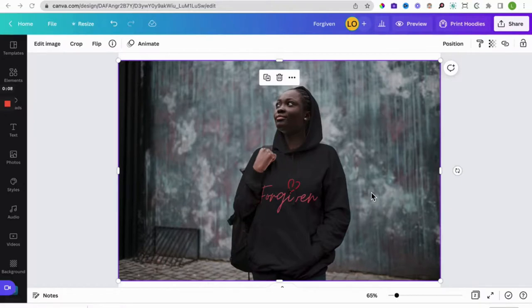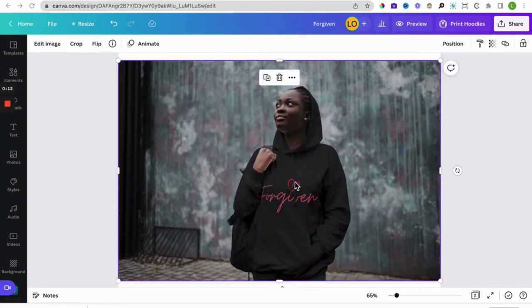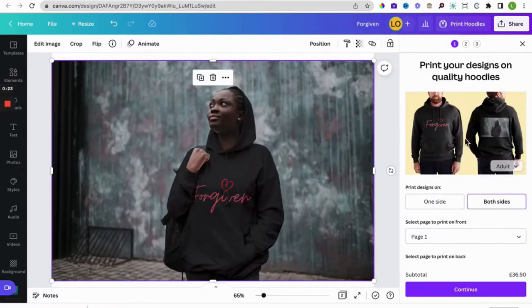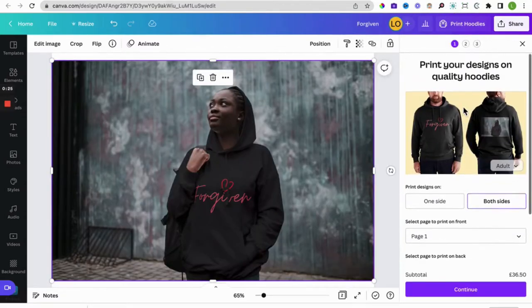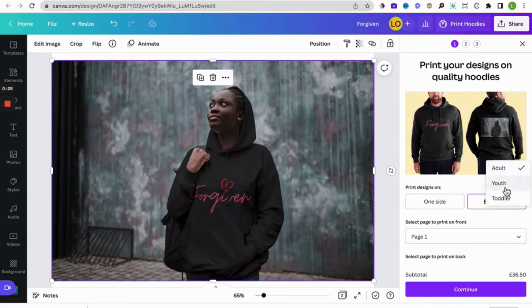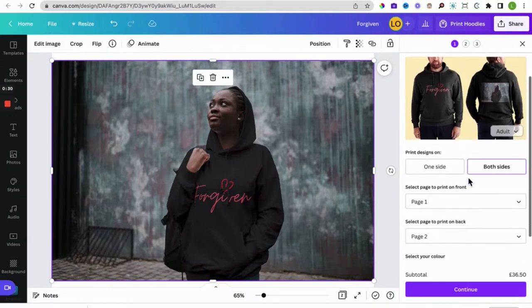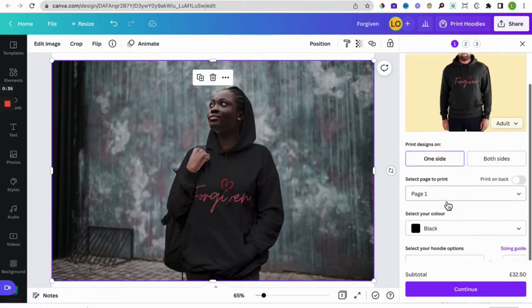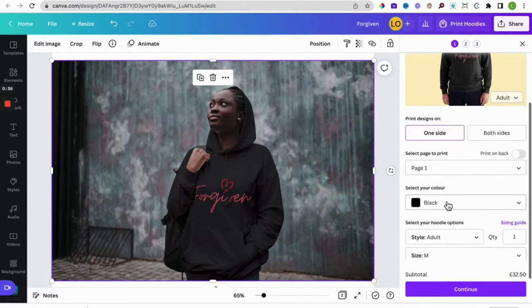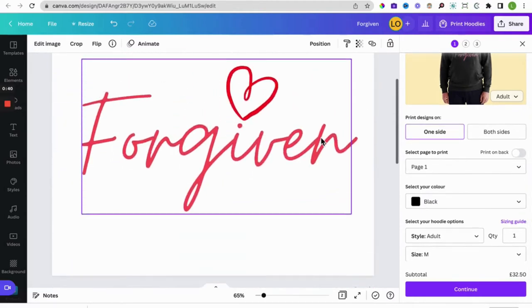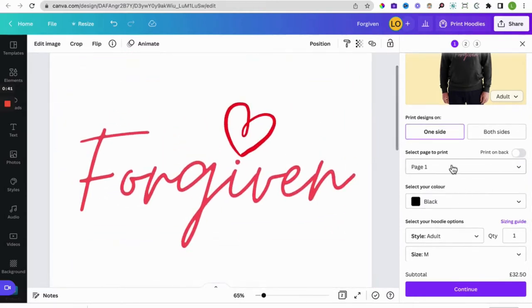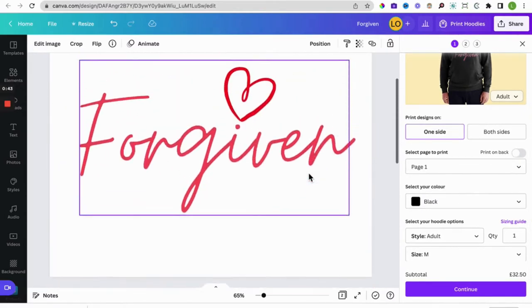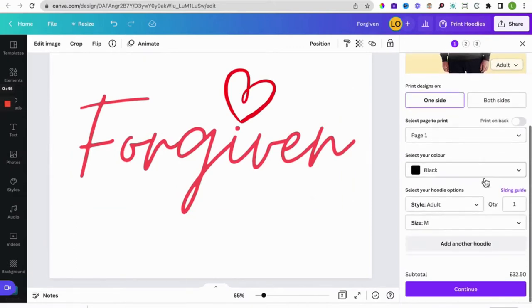That's it, that's how to create a mock-up for your hoodies free of charge in Canva. Now did you know that you can get this hoodie? Canva has a sort of printful service. So what you can do is you could select print hoodies and then choose what type of hoodie, whether you want it for adults, a young person, a toddler, whether you want the design on one side or both sides. Let's just do one side and then the page to print. So for us it is our first page that we want to design on our first page.